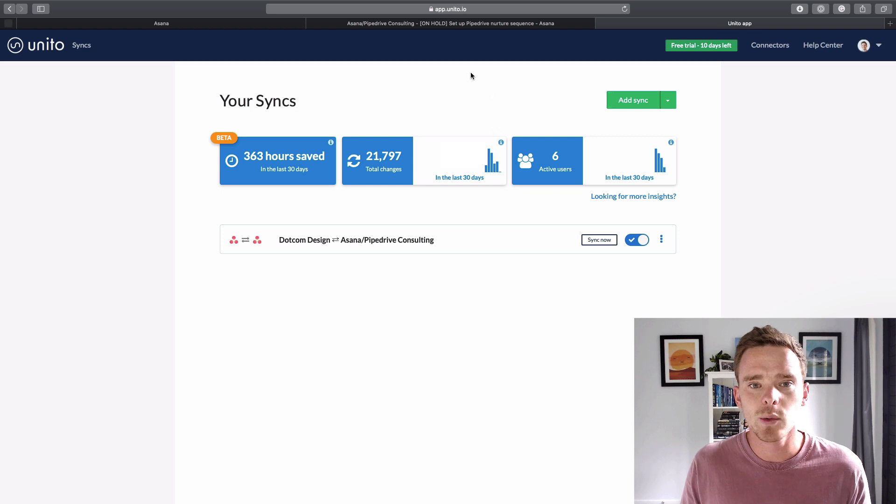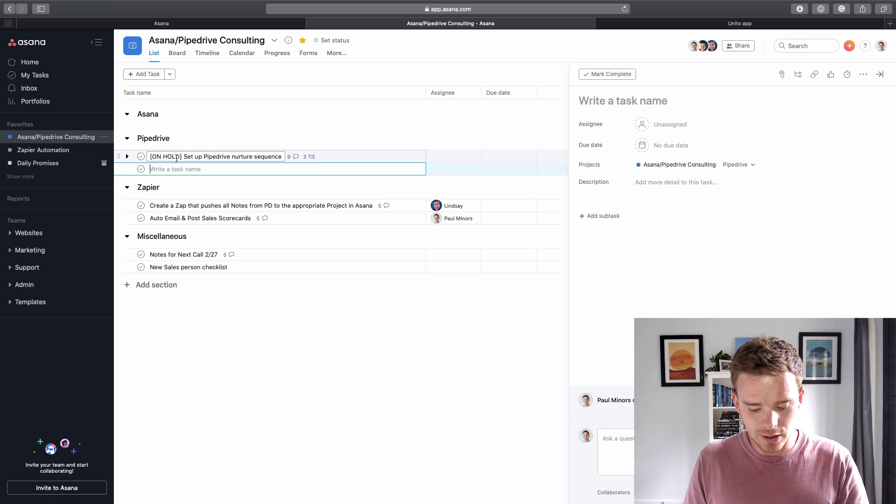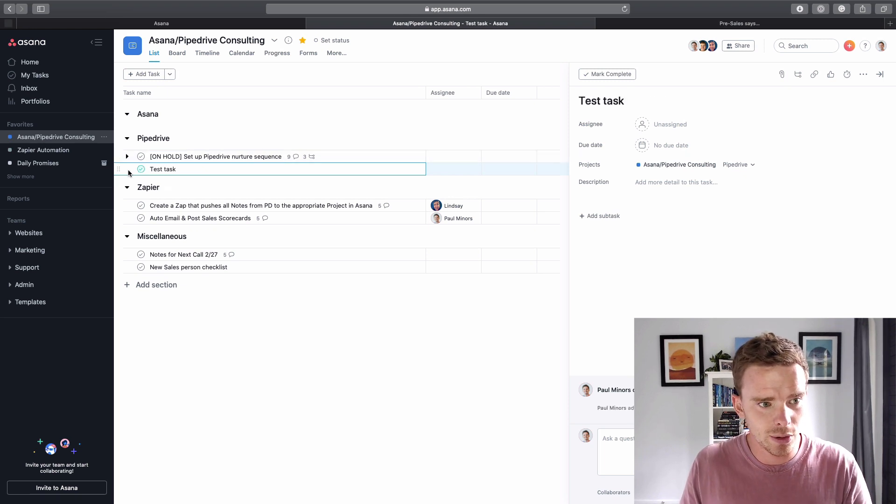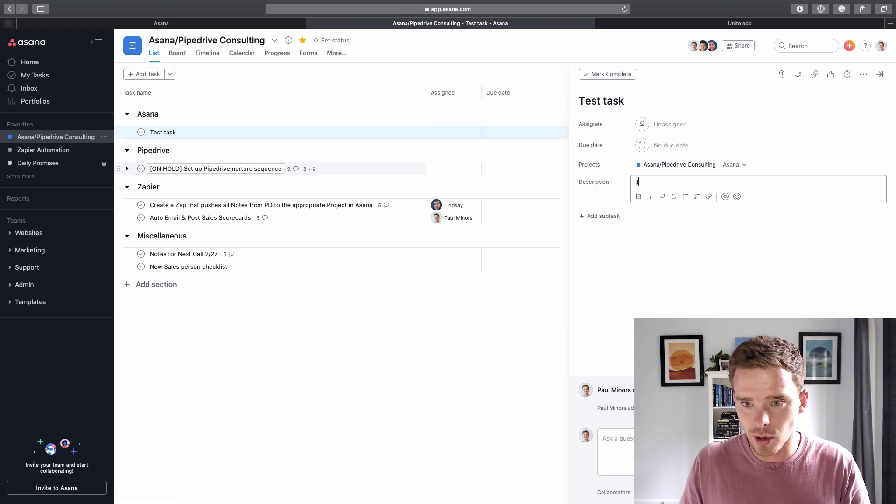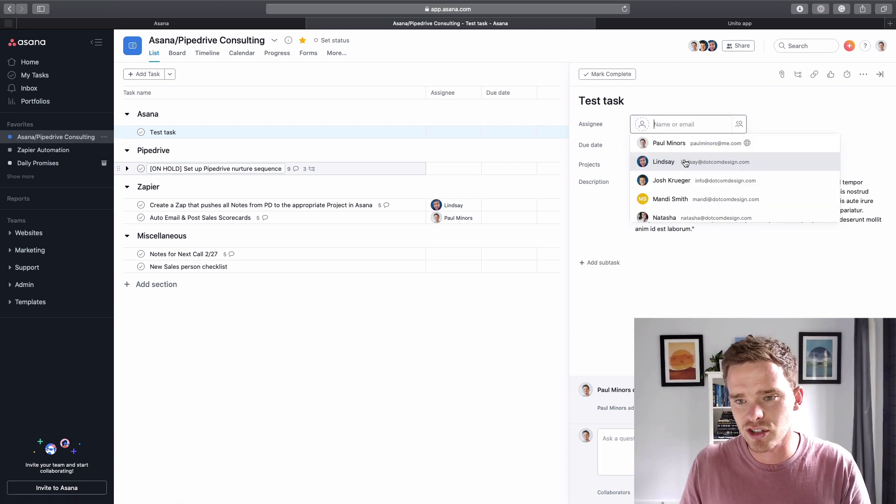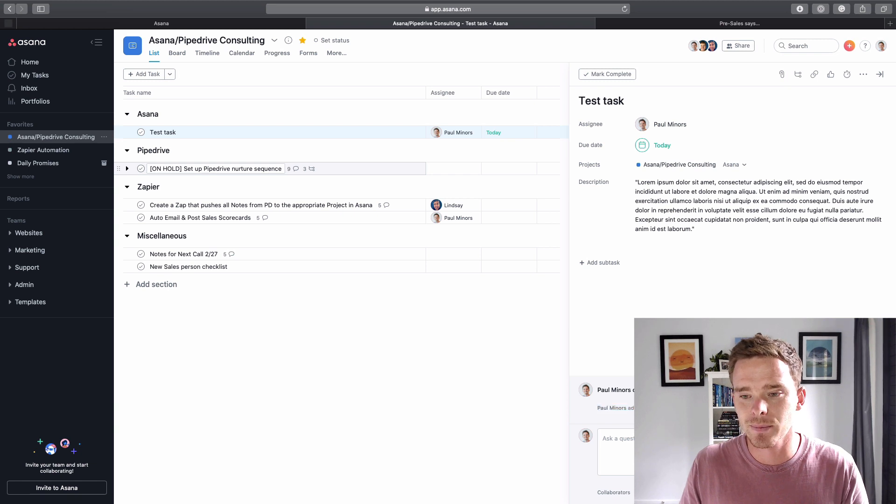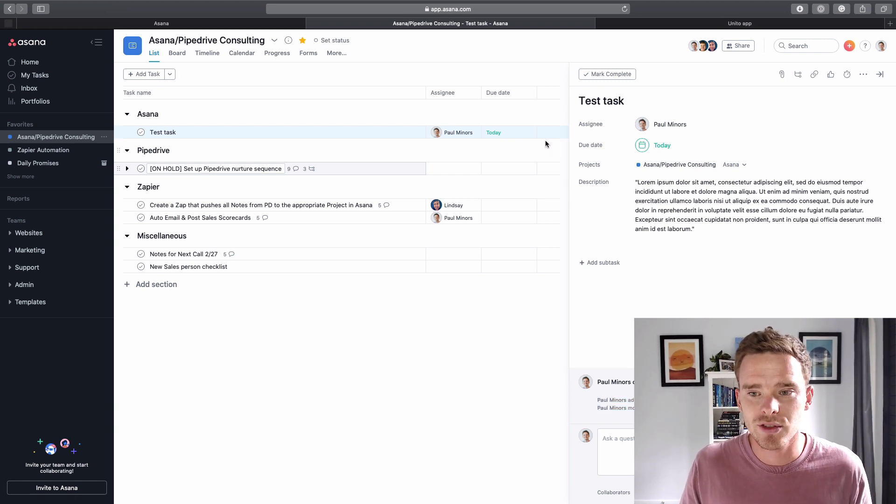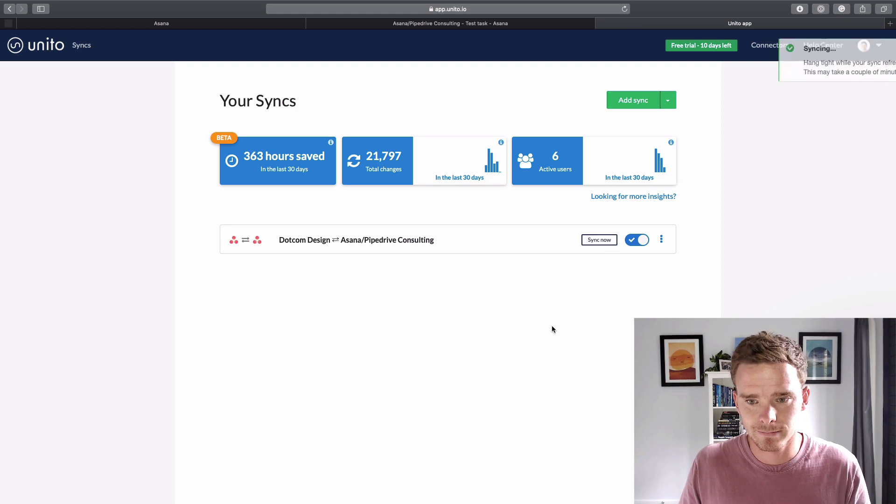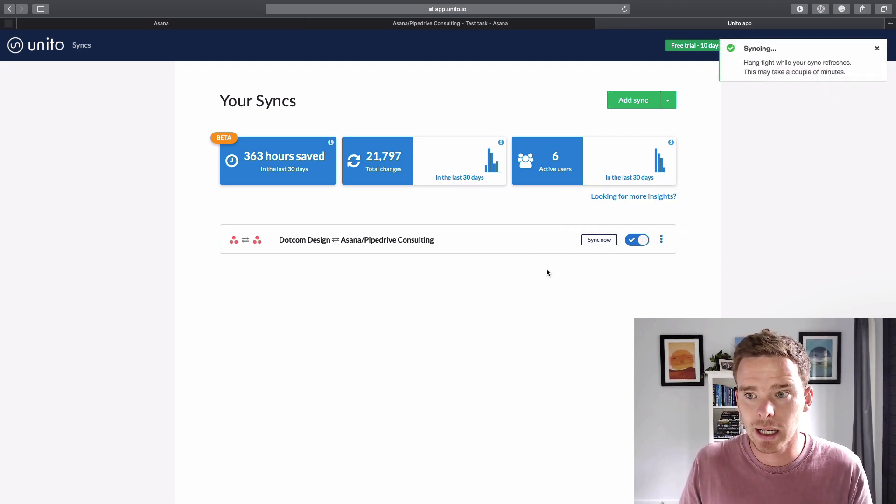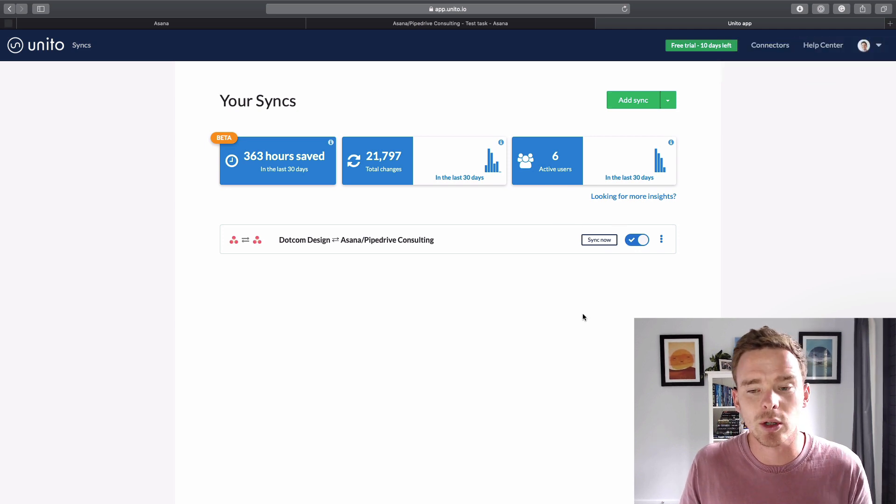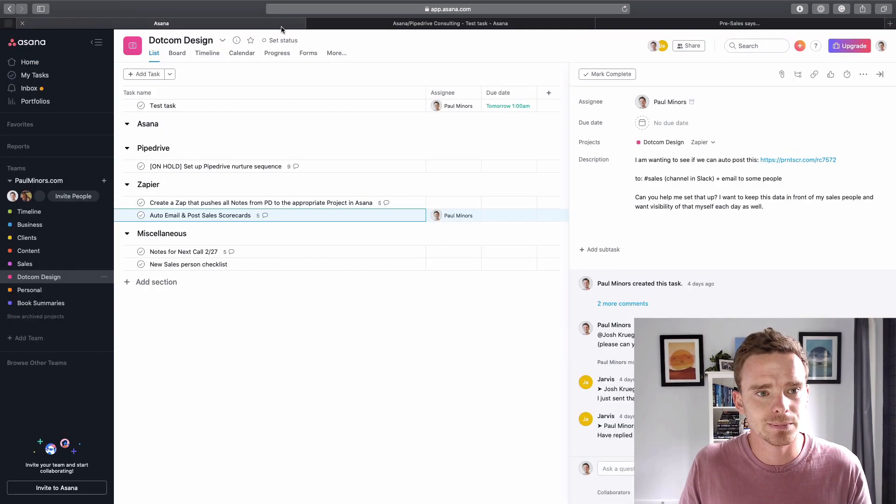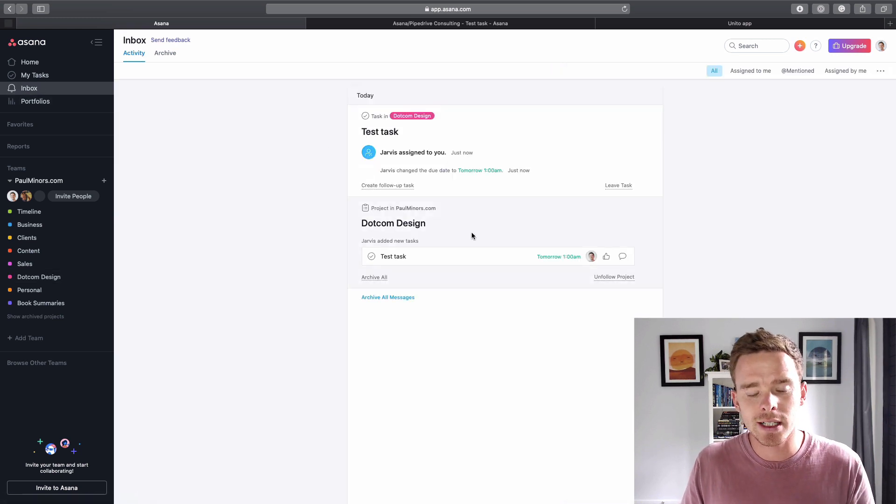So to give you an example of how this works, let's go into, this is my client project here. Let's add this test task. Actually, I'll put this up into the Asana section up here and I'll just put some notes in here. Let's assign this to Paul and say it's due today. I'll give Unito a few minutes to sync that across. Or I can actually click this button to sync it right now and kind of force the sync even quicker. I mean, it will sync on its own, but I'm going to click that now.